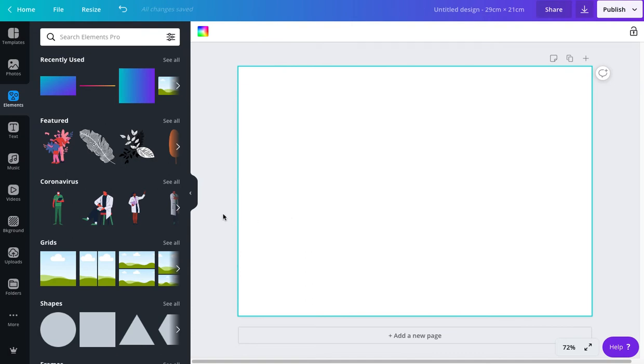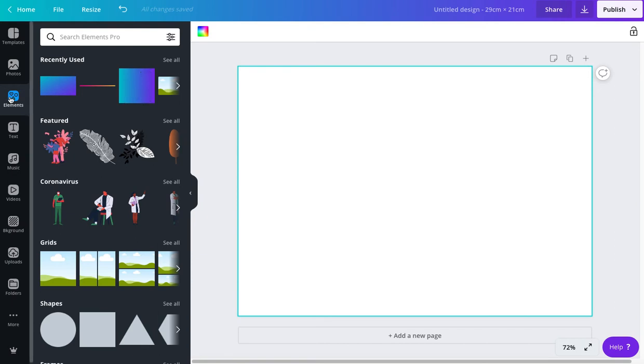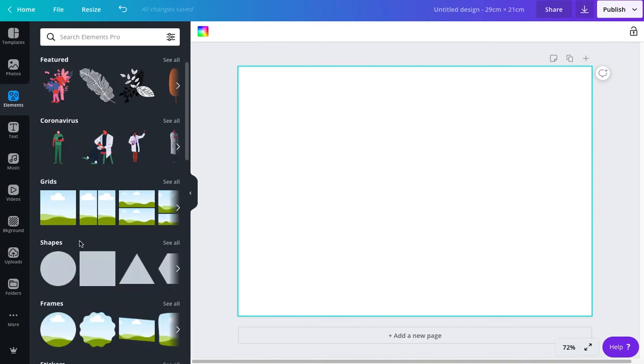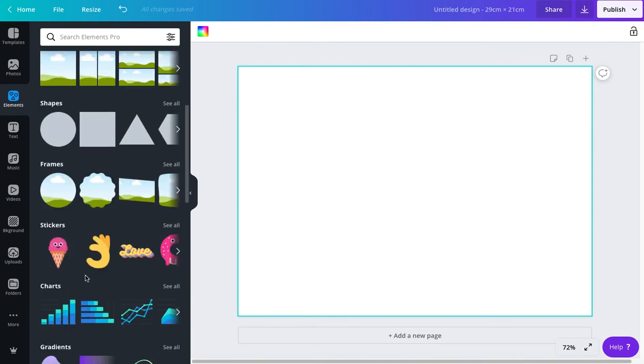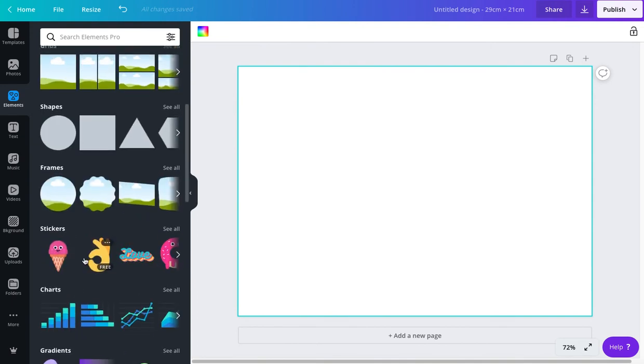One thing I noticed is if you wanted a circle, a square, rectangle, line, some of the basic common elements that you use in your designs, you can go to your elements section, you can search for them, you can go to shapes, fantastic way of doing it.